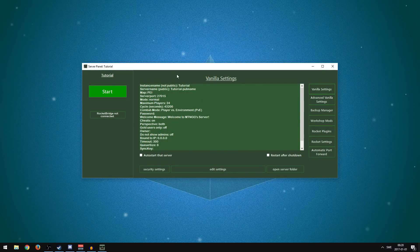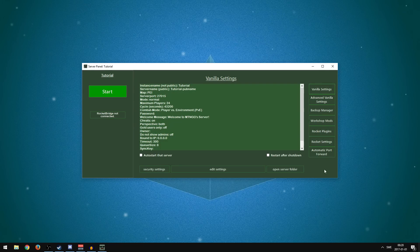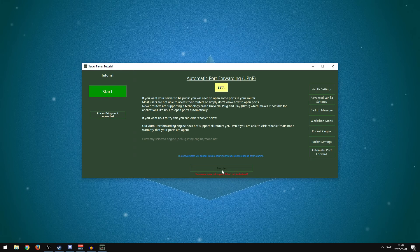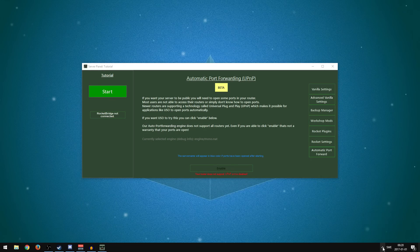You can just press Start to launch the server. If you go into the server panel under Tutorial, it opens all the settings. I'm not going to scroll down to show my IP because I don't want anyone to DDoS me. There are tabs for Vanilla Settings, Advanced Vanilla Settings, Backup Manager, Workshop Mods, Rocket Plugins, Rocket Settings, and Automatic Port Forward. If your router supports UPnP and it's enabled here, you won't have to port forward manually.